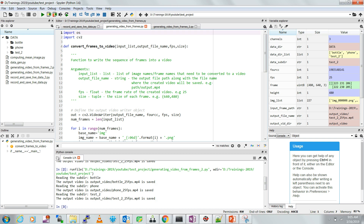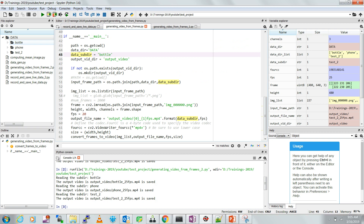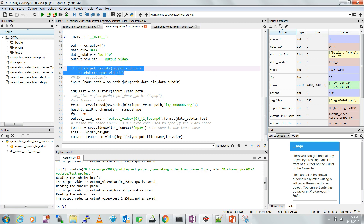I'll import the OS module and the cv2 module to read all the images, then define a function to convert frames to video. Starting from the top: this is the path of the current working directory, then my data directory which is 'data', and my data subdirectory is the folder from which I want to read images — in my case that's 'bottle'. This is the output video directory, and these two lines of code will create that output video directory if it's not already there.